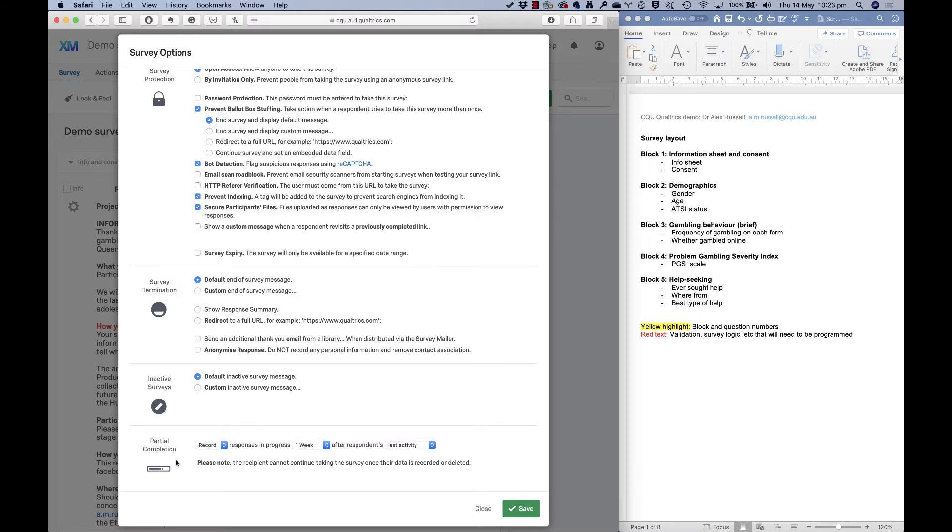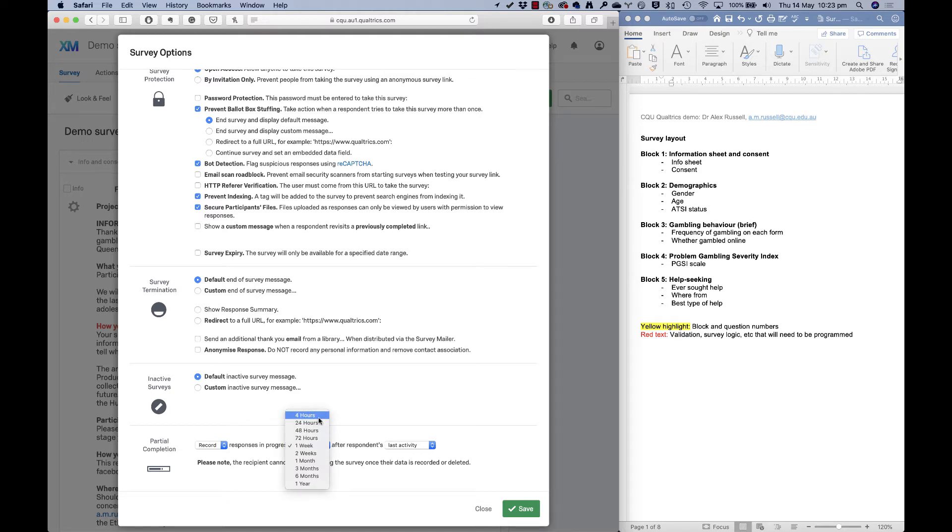But if they do start it on a different device, or in a different browser, then they will start from scratch. How long do they have to resume? Well, that depends on what you say here, you could give them a week or two weeks, or four hours, however long you want them to be allowed to be an incomplete for.